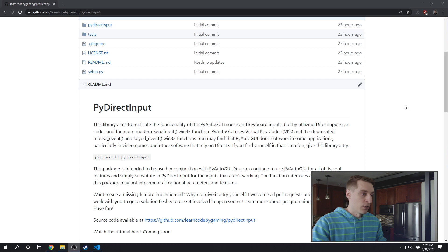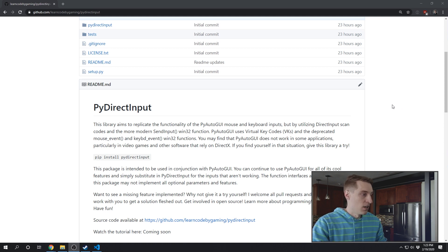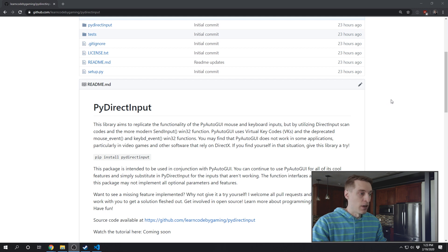PyAutoGUI uses virtual key codes and the deprecated mouse event and keyboard event Win32 functions. You may find that PyAutoGUI does not work in some applications, particularly in video games and other software that relies on DirectX. If you find yourself in this situation, give this library a try.